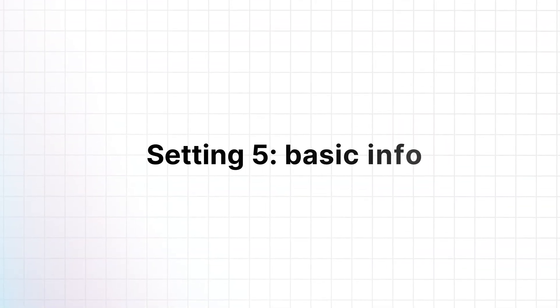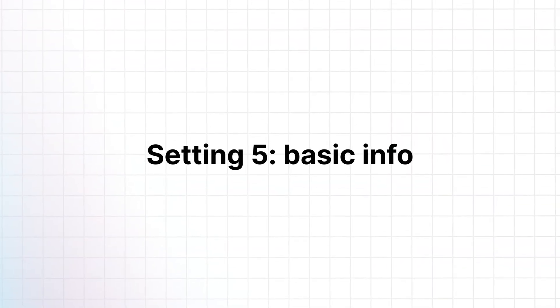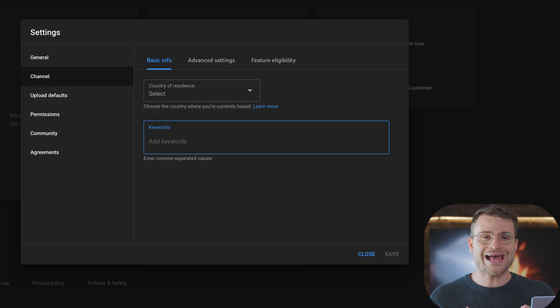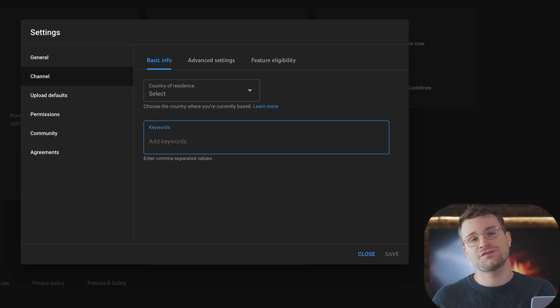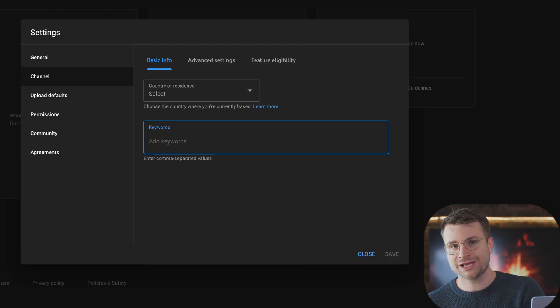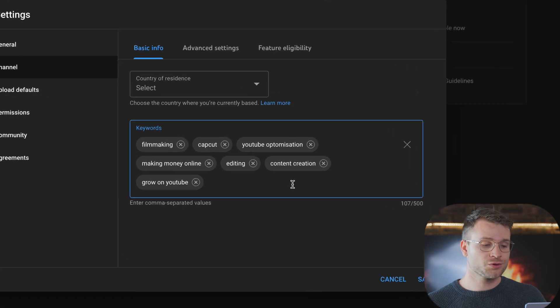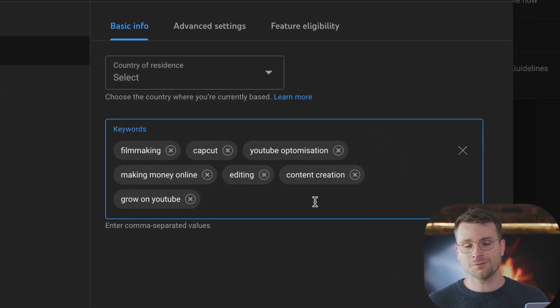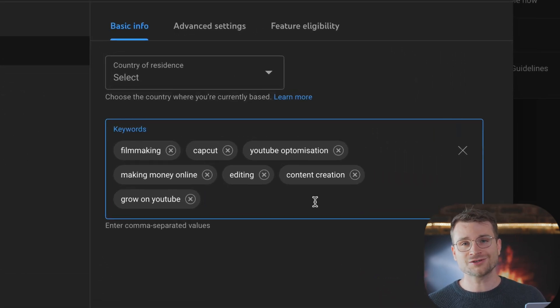The next setting is under basic info. You can add some keywords that relate to your channel. If your channel is about gaming, you definitely want to add the keyword gaming. If your channel is about gaming and Minecraft, add Minecraft. This channel is all about content creation and making money online. So here are a couple of keywords that I would use. These keywords are simply going to help the overall discoverability of your channel and let YouTube know what your channel is about.